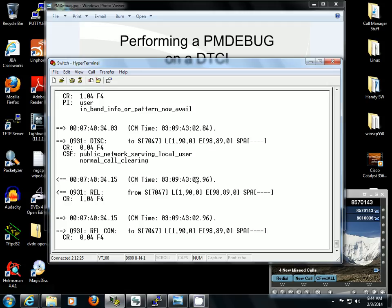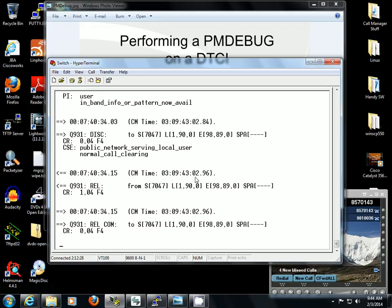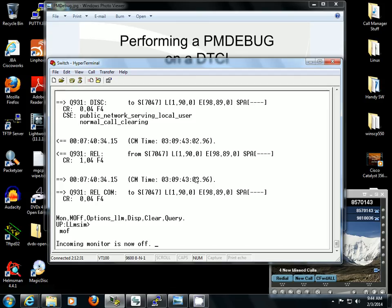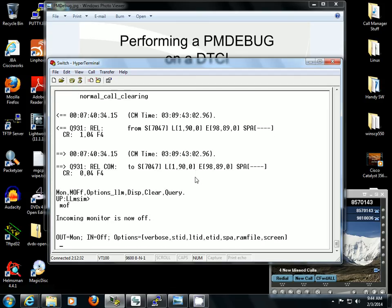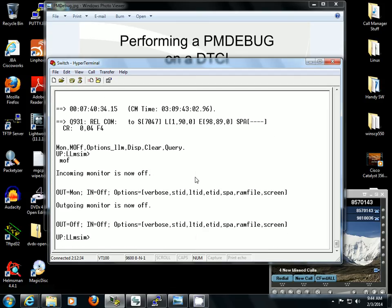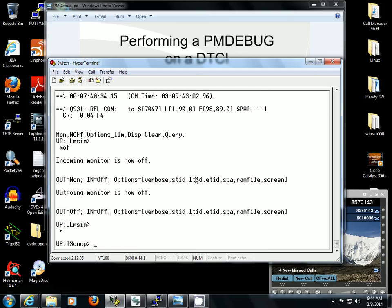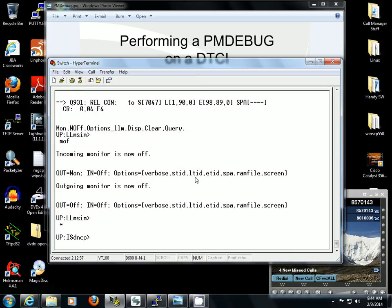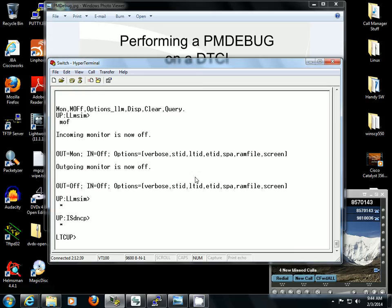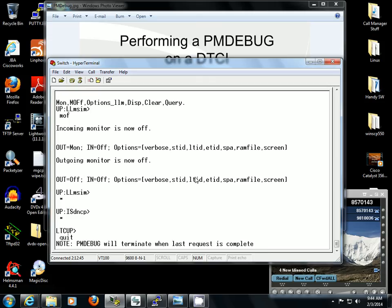To come out of Monitoring, you want to hit Enter. You want to type in MOF for Monitor Off. Then star yourself back to LTCUP. You don't have to do that, it's just a habit that I got into. You can just type in quit and you will leave the PMDebug utility.